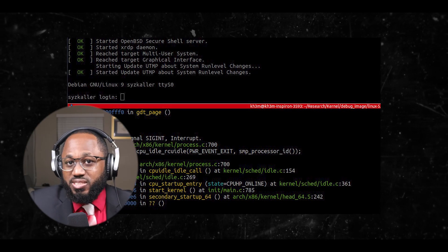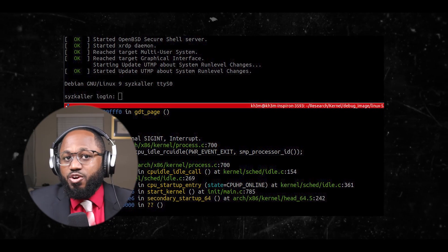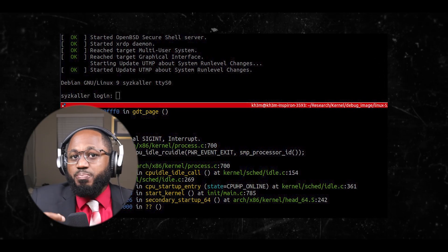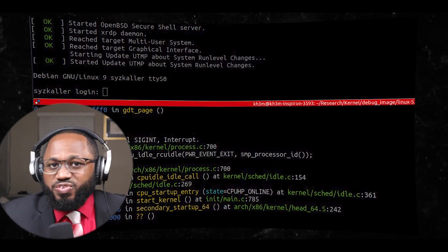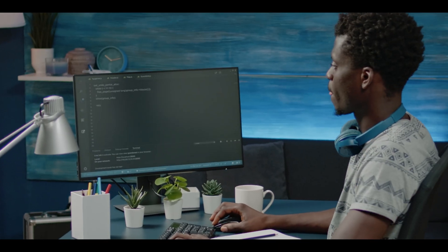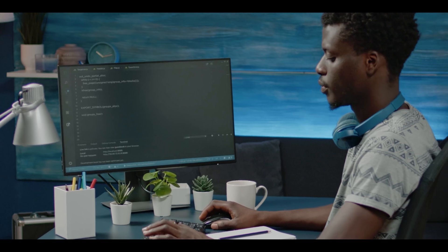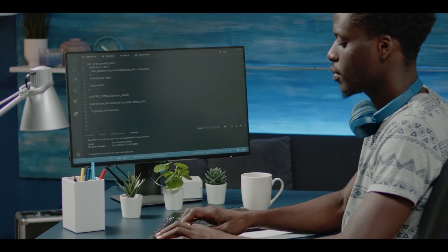Then you have kernel driver exploitation — that's when exploiting vulnerabilities in kernel drivers can provide hackers with elevated privileges, enabling them to disable anti-cheat systems or inject their own code.